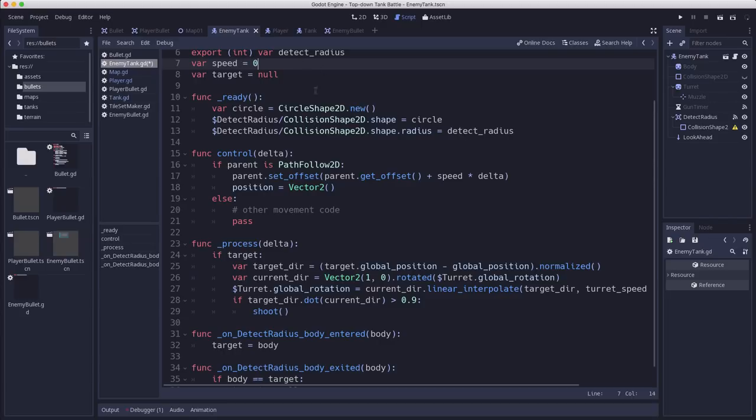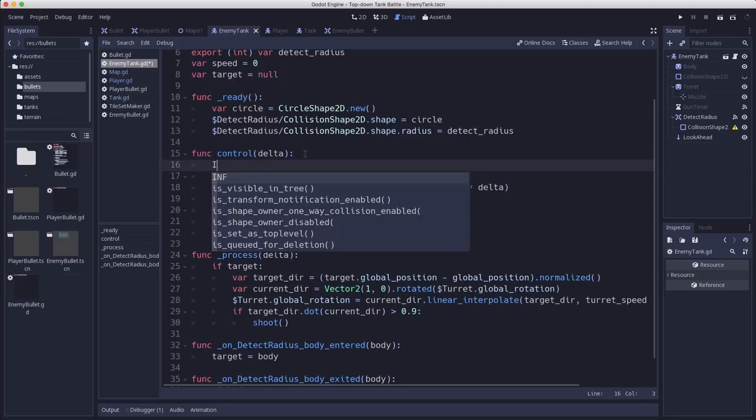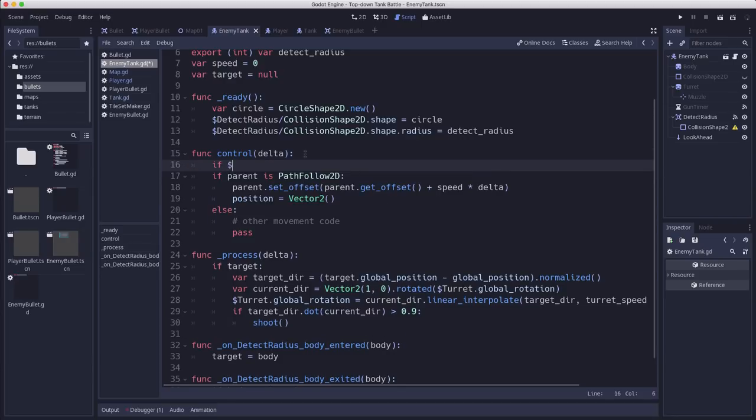And in the process function, or sorry in the control function when we're detecting and moving along the path, we're going to check the look ahead.